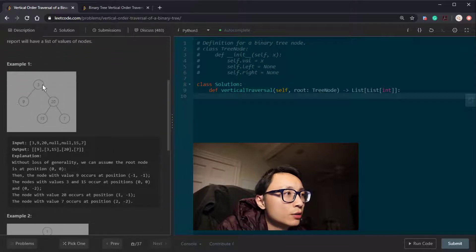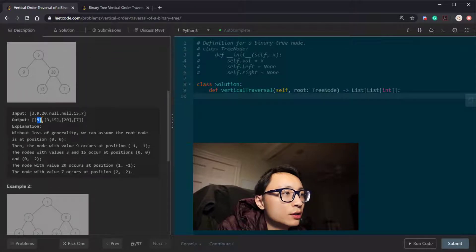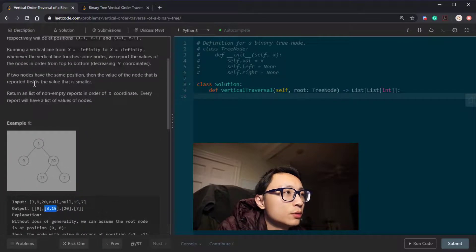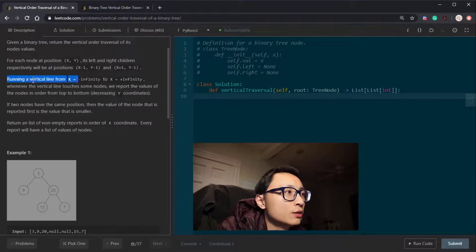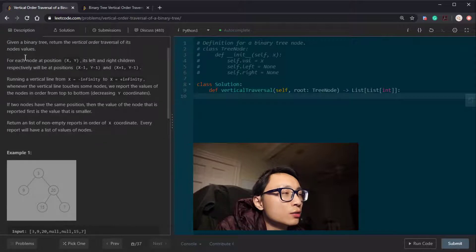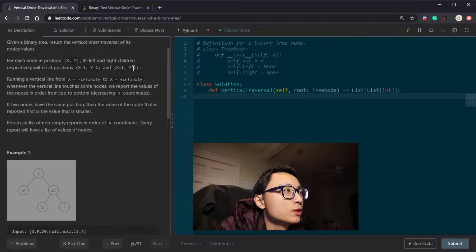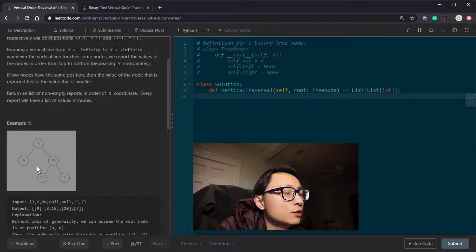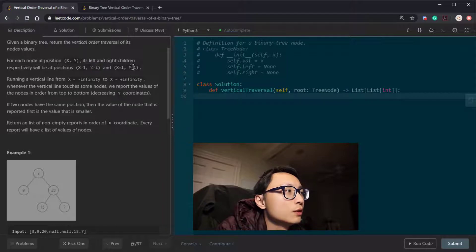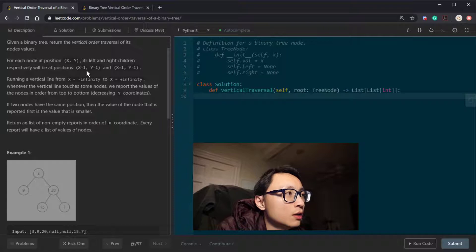As an example, we have a binary tree and we are returning the values in the order: 9, 3, 15, 20, and 7. There is a grouping here. For each node at position x and y — horizontal and vertical positions — its left and right children will have positions x minus 1, y minus 1, and x plus 1, y minus 1. So when we go down vertically, we decrement y by 1, and for left and right, we decrement and increment the x values.